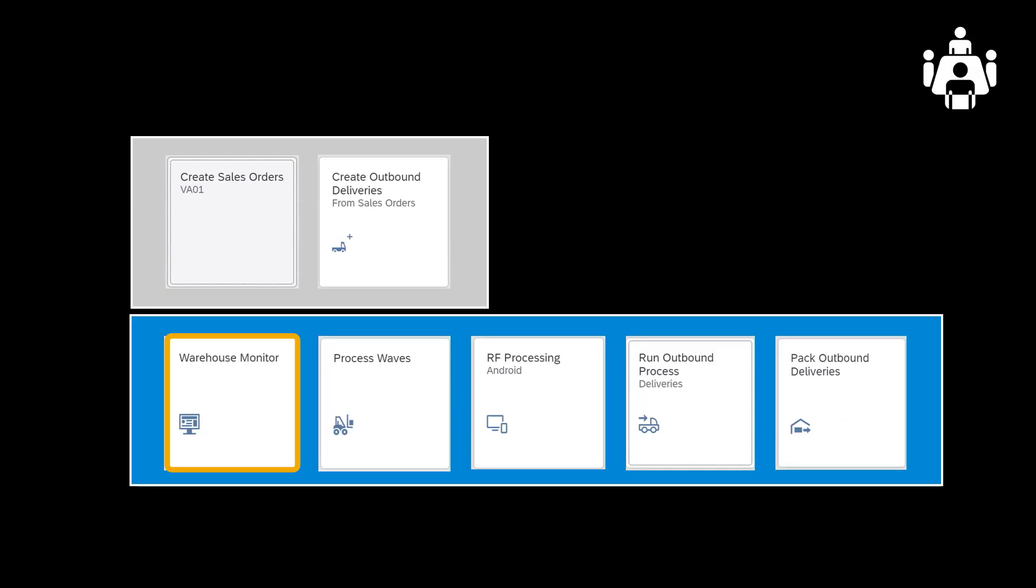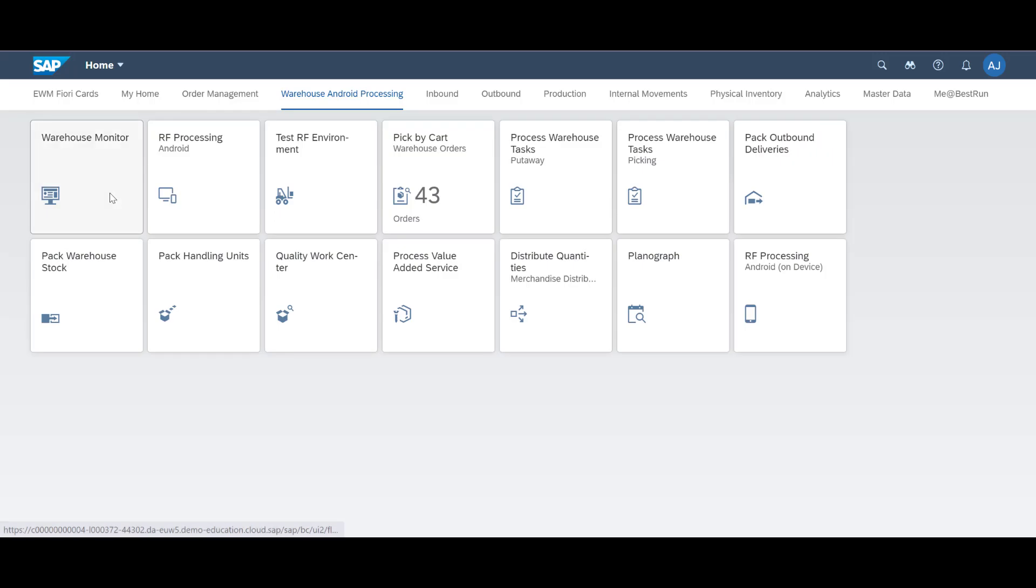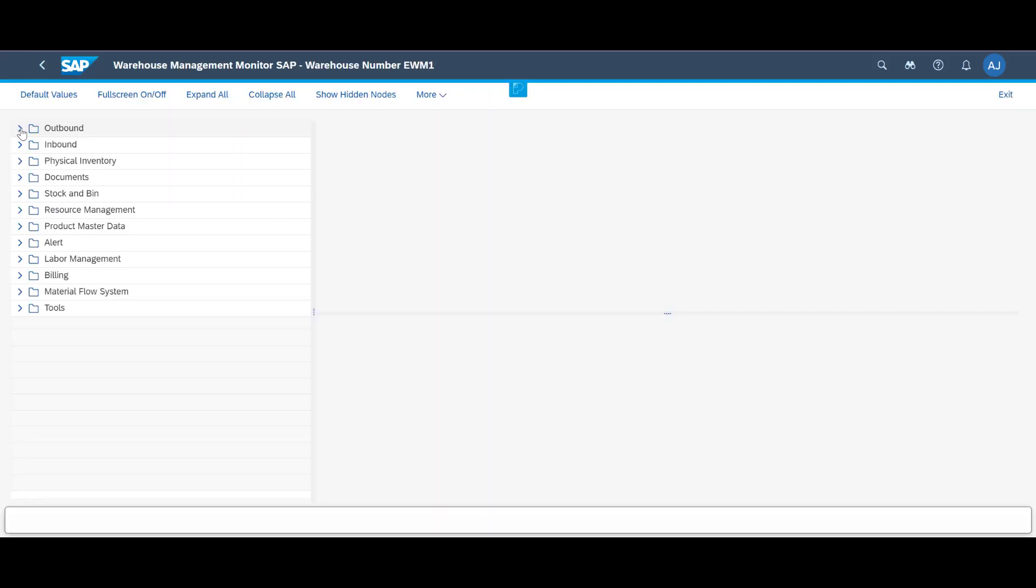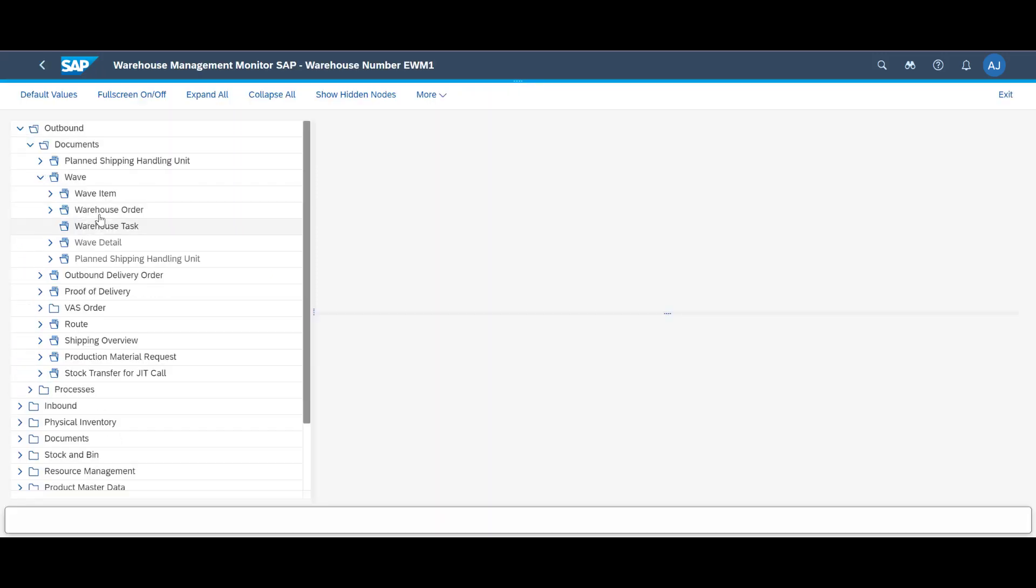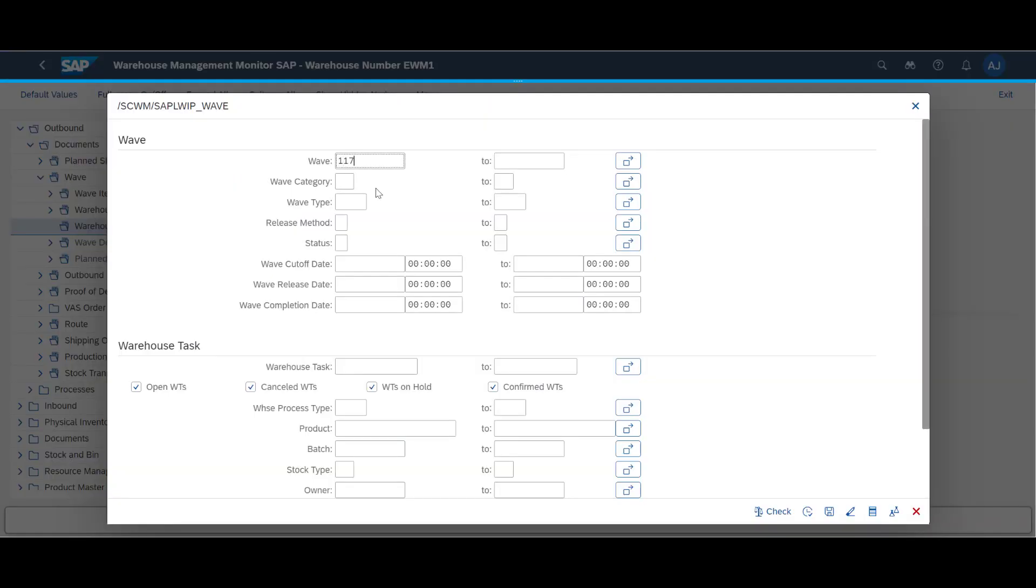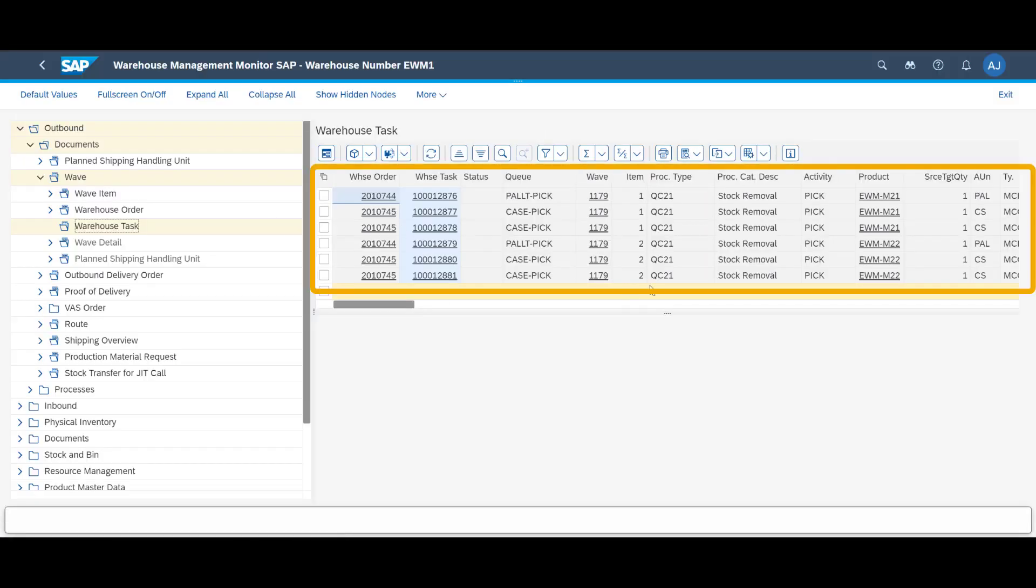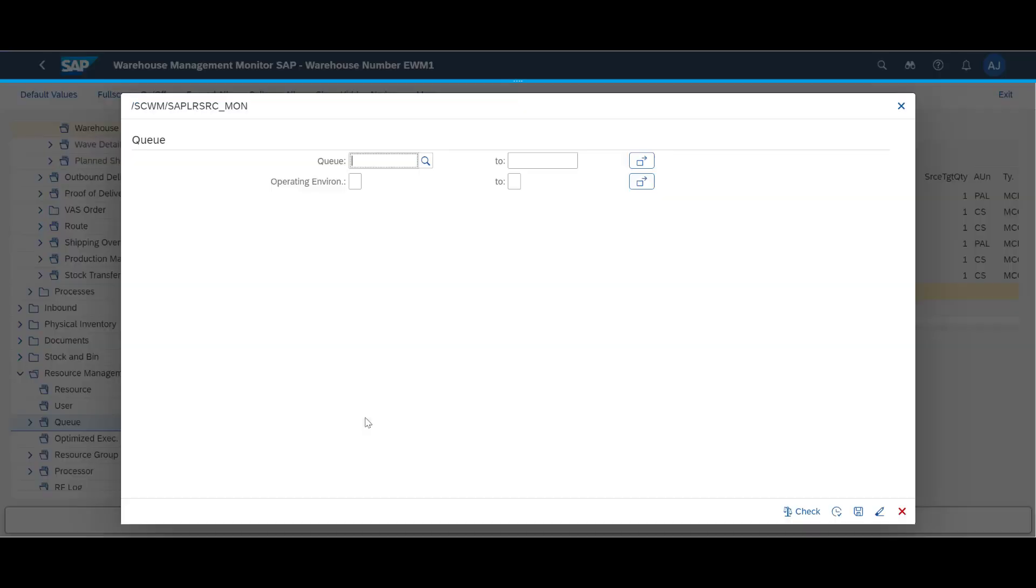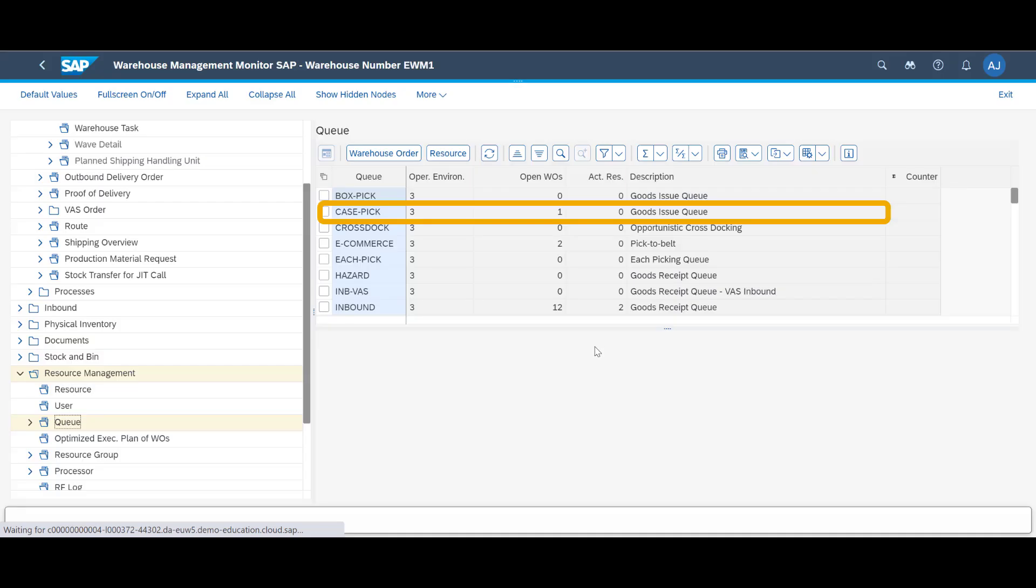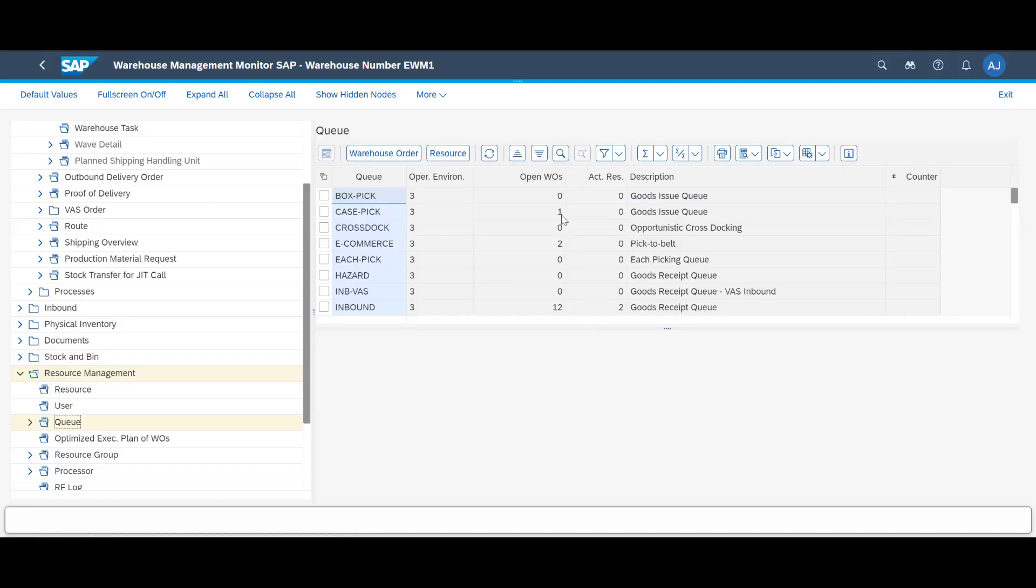As an optional step, we can have a look at the wave in the warehouse monitor. We can see that a total of six warehouse tasks have been created. Two full pallet picks and four case picks, the best way to fulfill the request of 108 units per order. The warehouse tasks have been assigned to the relevant queues. If we look at the current queue workload, we can see one open warehouse order in the case pick queue and one warehouse order in the pallet pick queue.